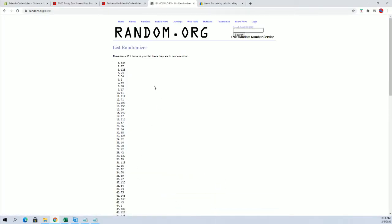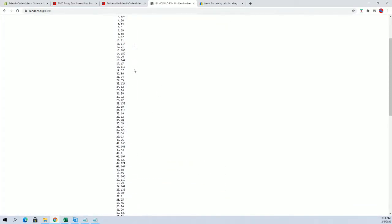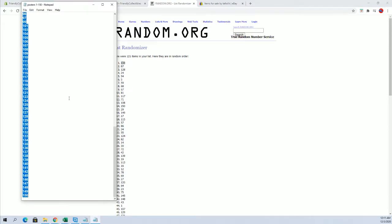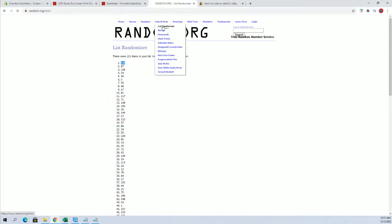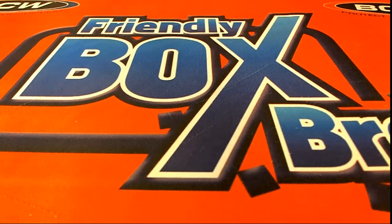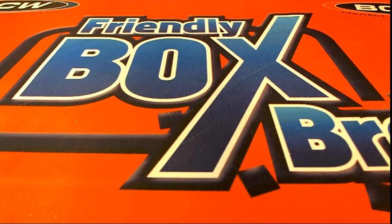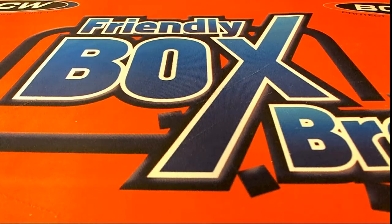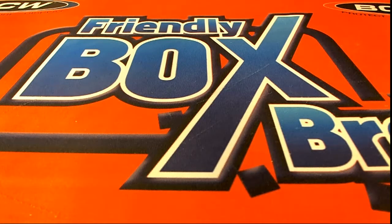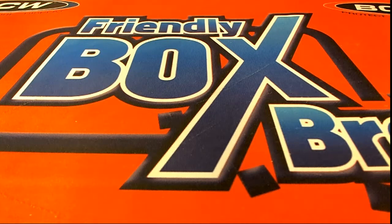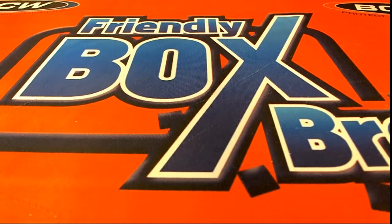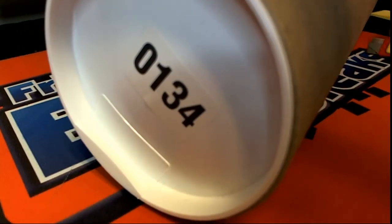All right, number 134. 134 Cash. All right, that'll be our tube number. Let me grab that real quick and good luck guys, here we go.